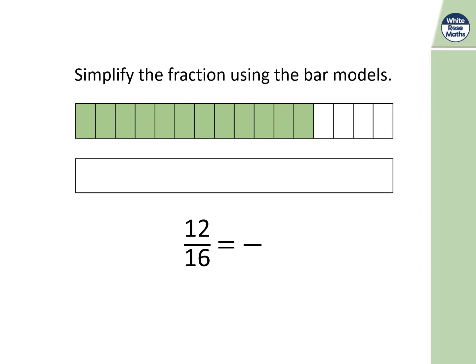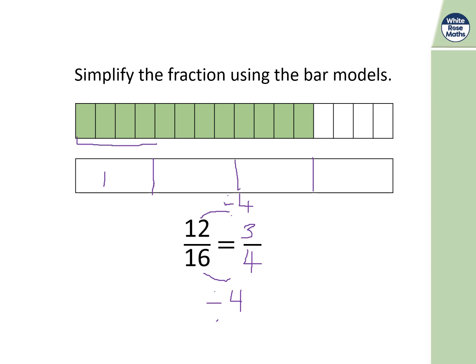Simplifying 12/16 using bar models: I can divide top and bottom by four, because four is the highest common factor of 12 and 16. 12 divided by four is three, and 16 divided by four is four, giving three quarters. Splitting the bar model into quarters — every four sixteenths — one quarter represents four sixteenths.